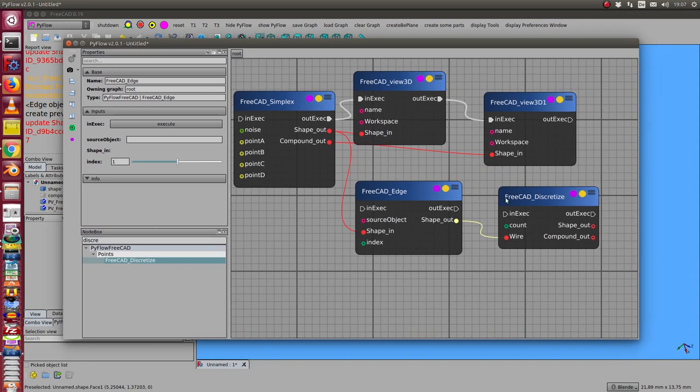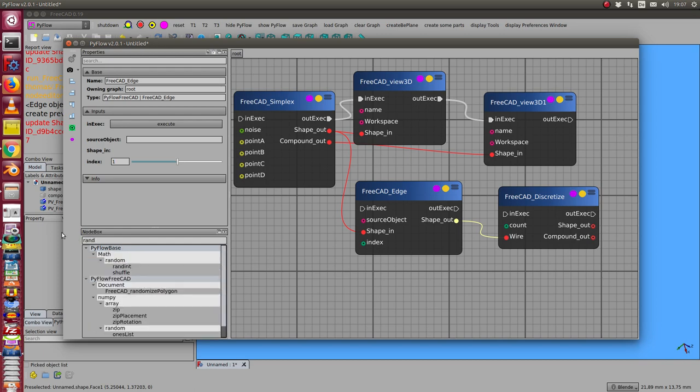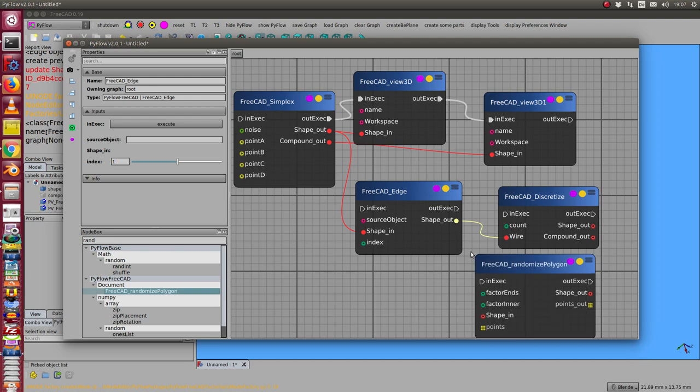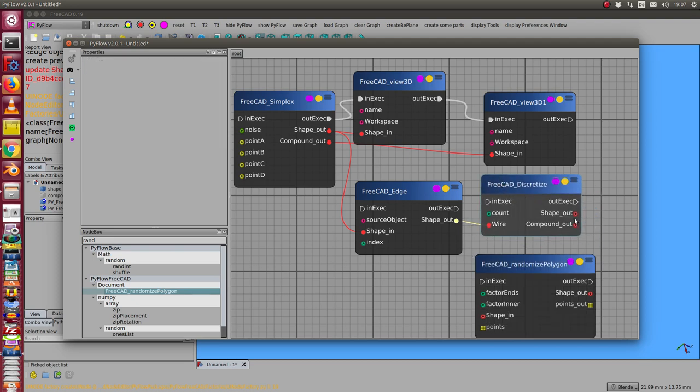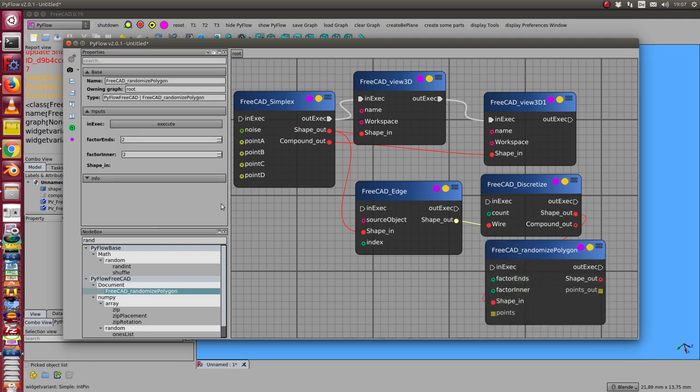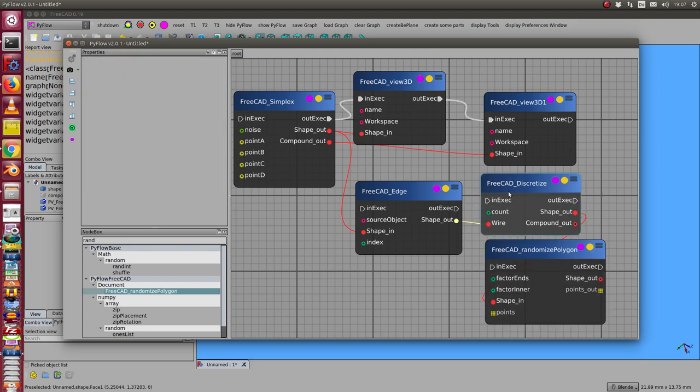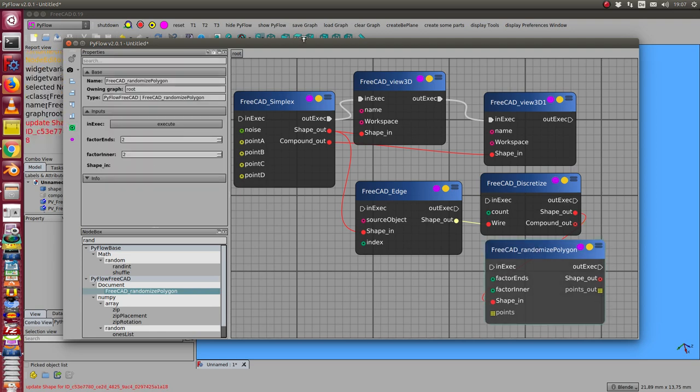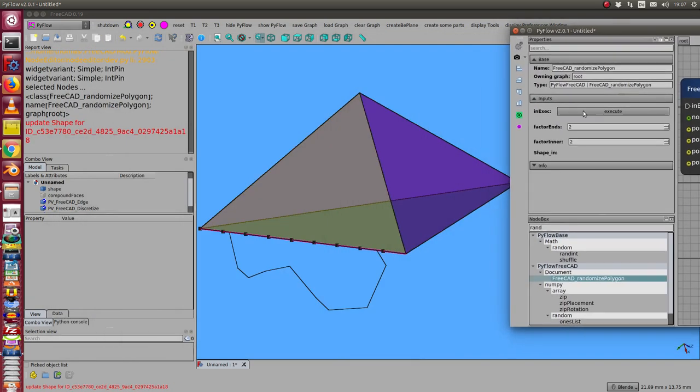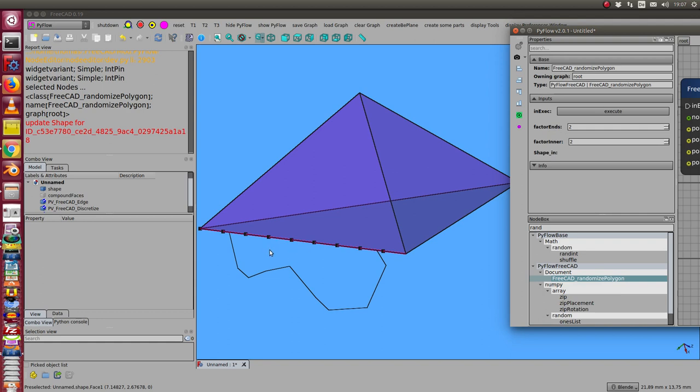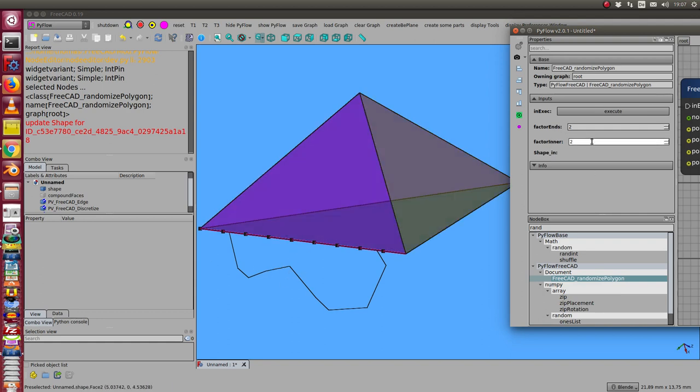In the next step I add randomized polygon, and in this case I use the outcome here as shape in. I have here some factors, and the shape out here I want to display. I see now here this is the result. When I change here the parameters, I have a factor in and a factor end - this is the random factor for this curve.